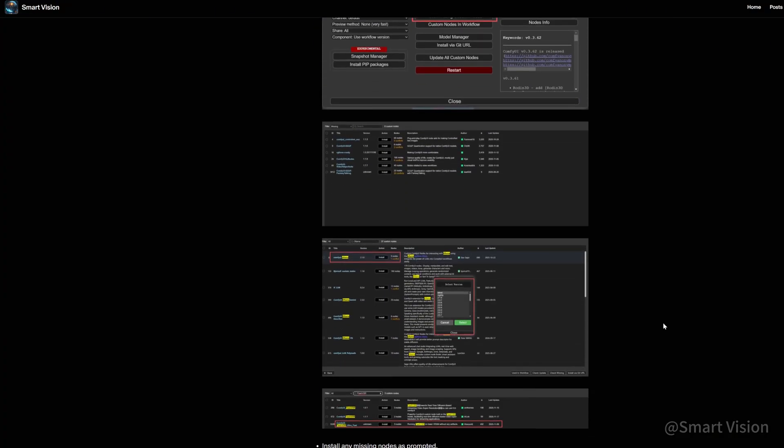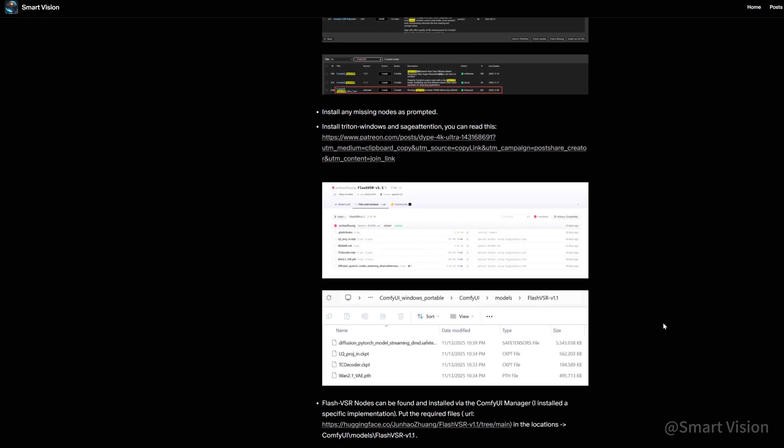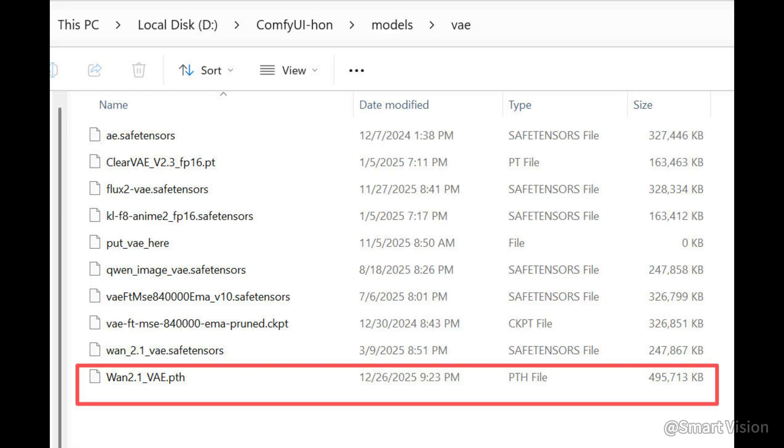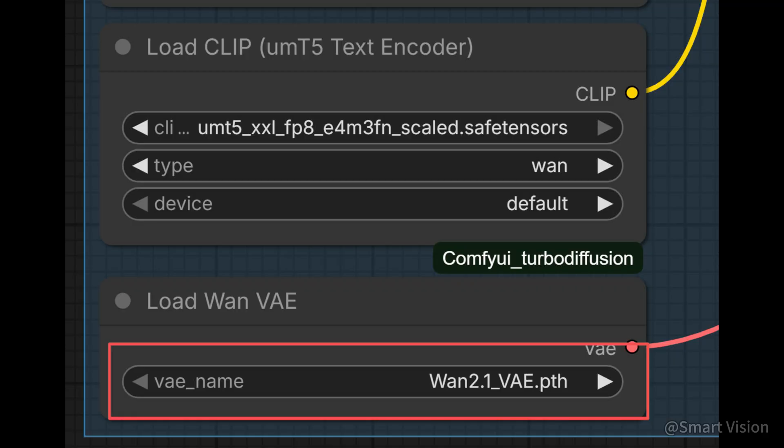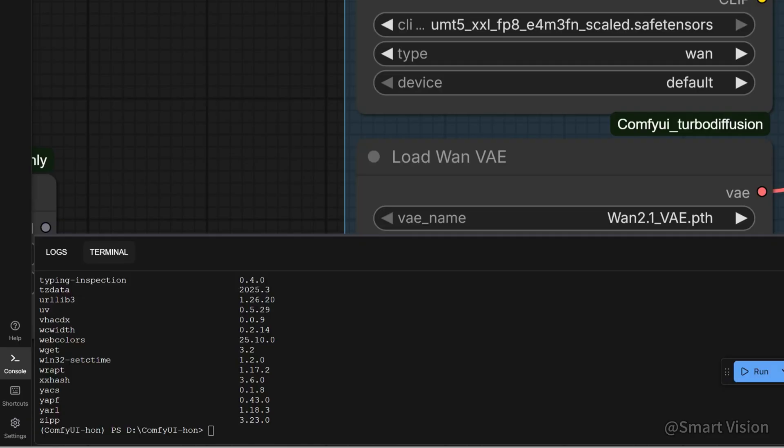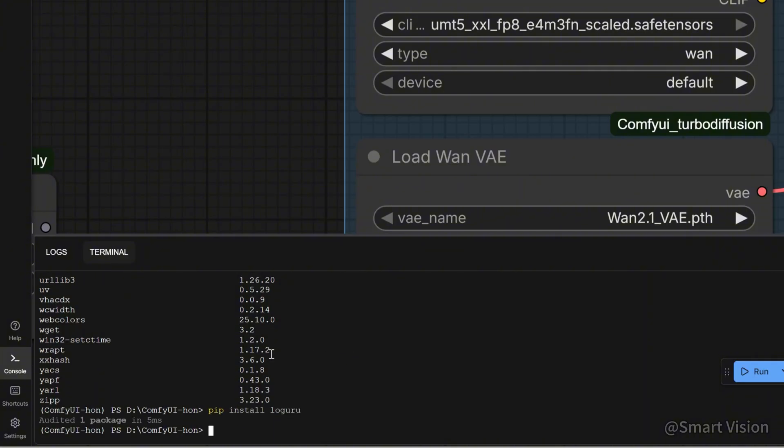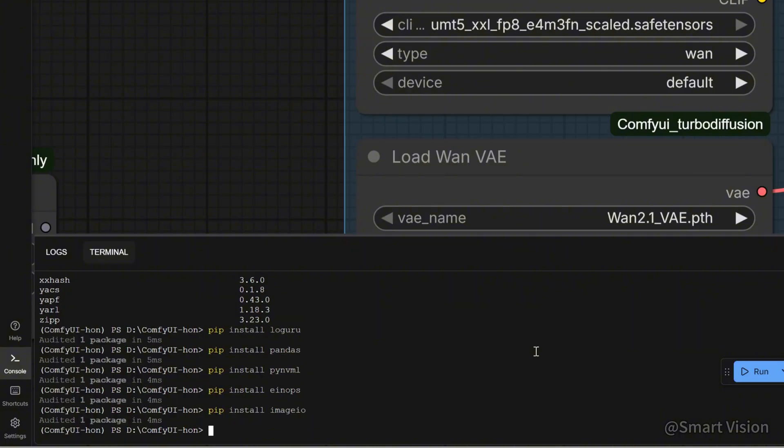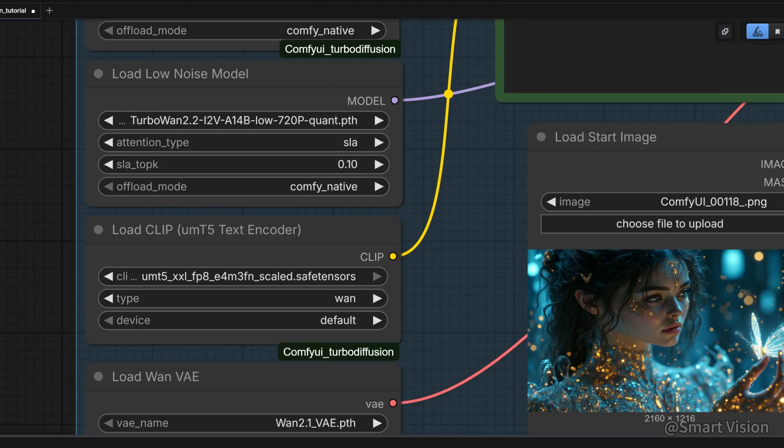Detailed installation steps are available on my Patreon. Since TurboDiffusion has not yet been officially integrated, you may encounter various issues due to version mismatches. First, update ComfyUI to the latest version. If you encounter errors, try the following: 1. Use WON 2.1 VAE.pth version, not the safetensors version. 2. Make sure Triton is installed. On Windows, install Triton Windows. You can find instructions for installing Triton Windows on my Patreon. 3. Install the following dependencies: pip install loguru, pip install pandas, pip install pynvml, pip install einops, pip install imageio. If it still doesn't work, you can directly download my modified version, which should run properly. I've uploaded it to Patreon for free. I mainly added missing init files so ComfyUI can correctly locate the required libraries.